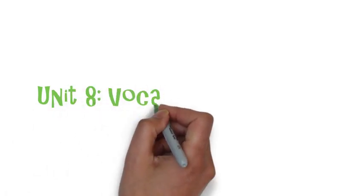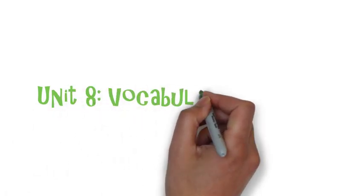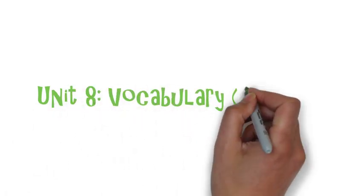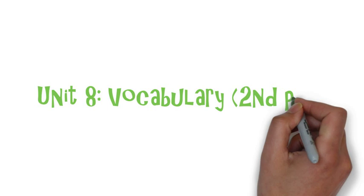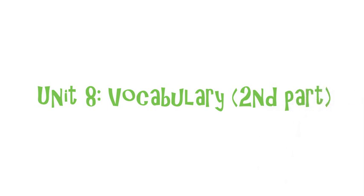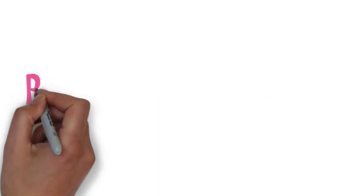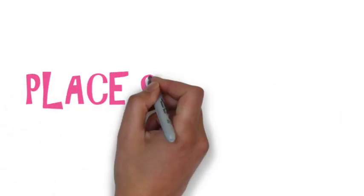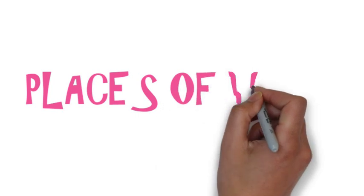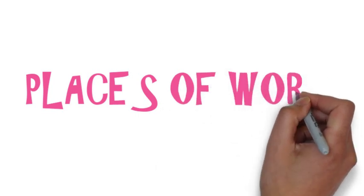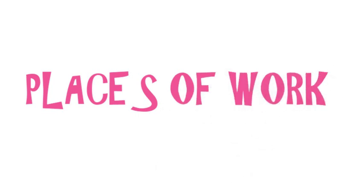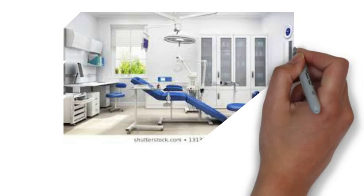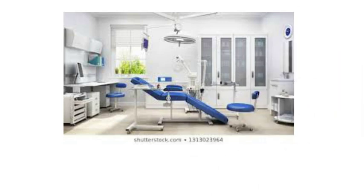Hello again! Now we're gonna learn the second part of vocabulary of unit number eight and this vocabulary is related to the places where people work. This is places of work and we have many different places but we're just gonna learn a few of them.